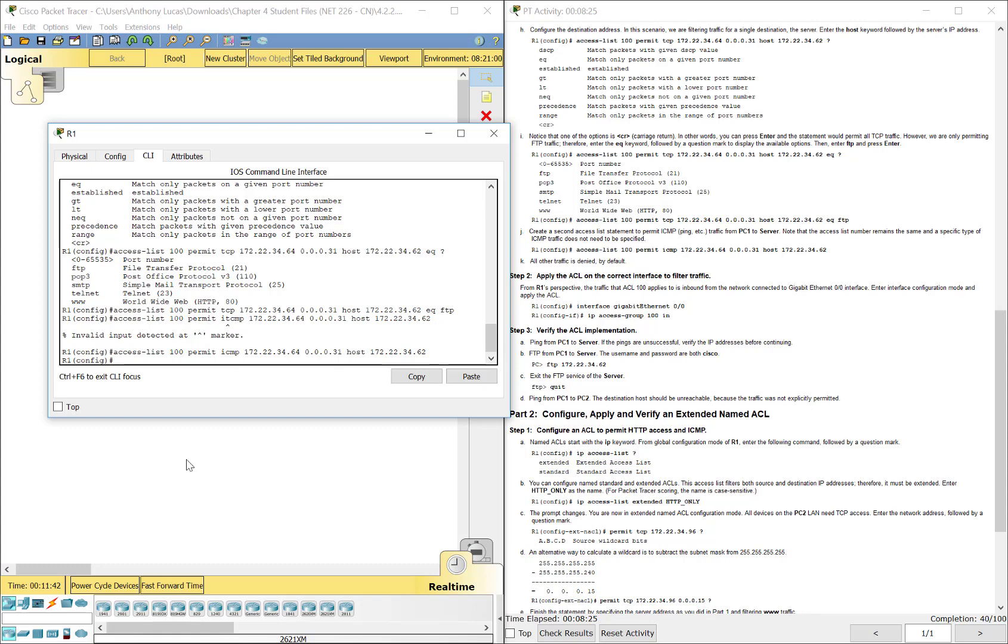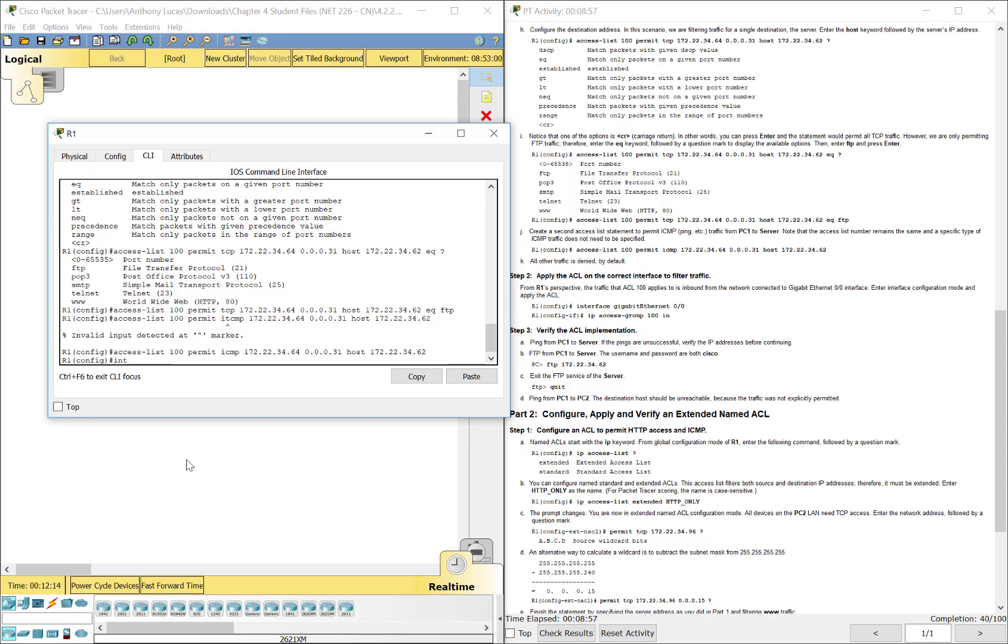Now, there's nothing that we really need to do there at the end, because ICMP is a specific type of traffic. Now, remember, there's a deny any any at the bottom of extended once you activate the access control list. So it's just going to permit FTP traffic that's going over TCP and ICMP traffic, which is pinging, from that network, 172.22.34.64, with that wild card or subnet mask, going to that specific computer. Everything else is going to deny. So we don't have to do anything there, because it's already there.